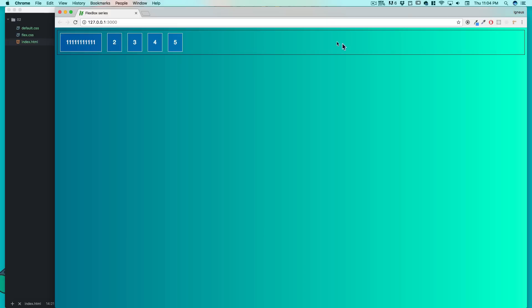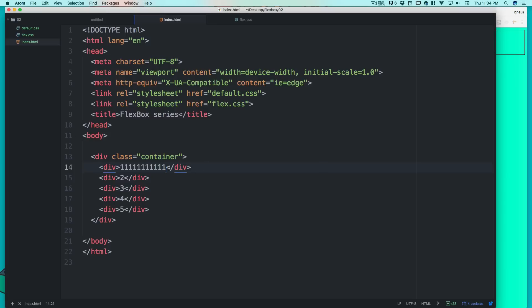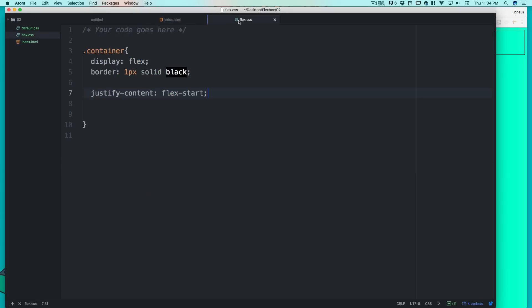Flexbox understands ratios quite well — you can say this element gets two-thirds and the rest share the remaining space. That's really helpful in the mobile world. But let's not get ahead of ourselves. I'll keep it simple for now and go back to the default flex-start property.